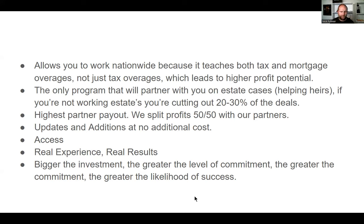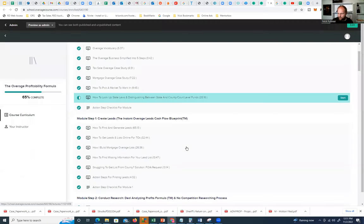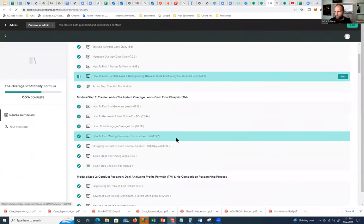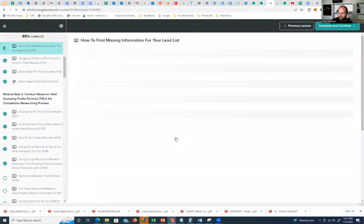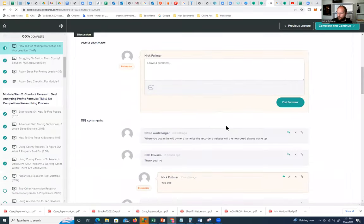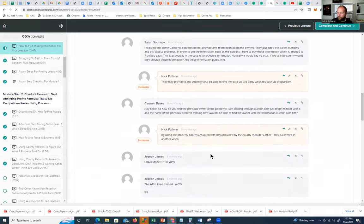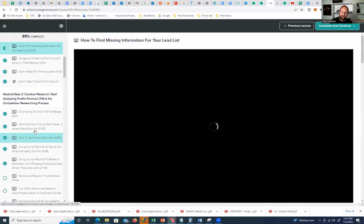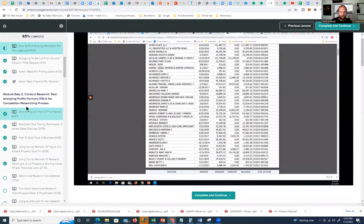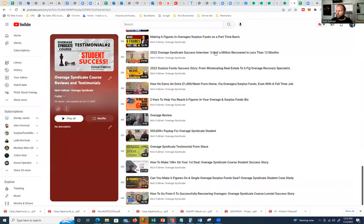Let me show you the inside of the course. There are lots of modules. Under each module, under each video, there is a comment box where you can ask questions or add comments. I respond to all of these personally — I don't have a staff outsourcing support.